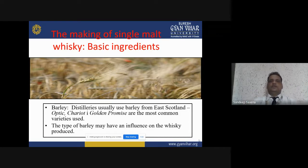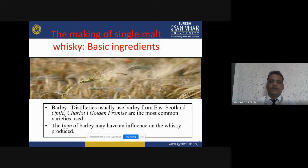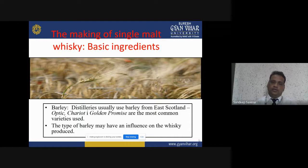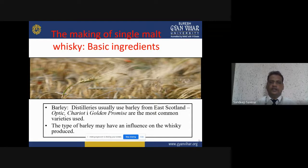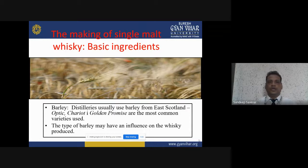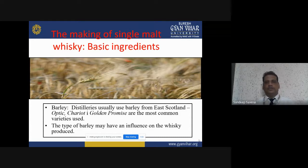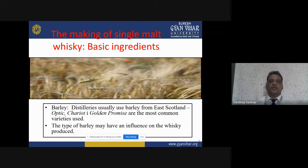Why is barley selected for producing single malt whisky? Barley is a good source of starch and it is easily converted into soluble sugar. Additionally, barley is not a staple diet compared to other grains. So single malt whisky is produced from barley, which is the basic ingredient.